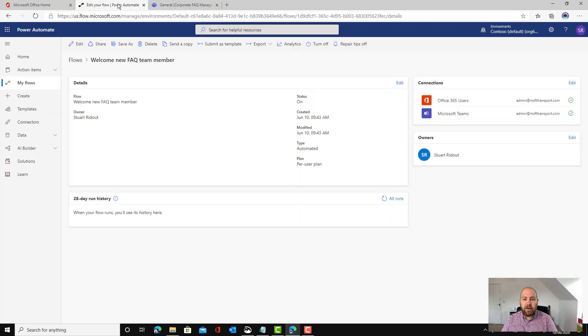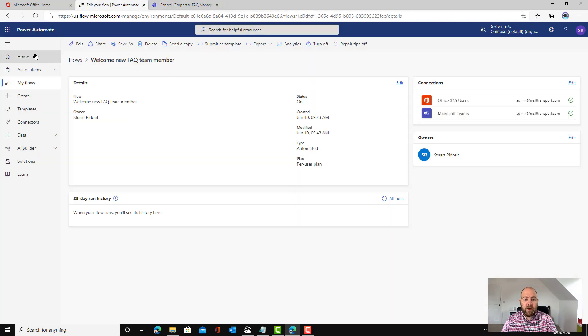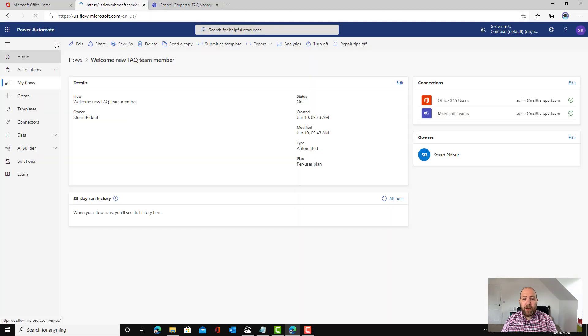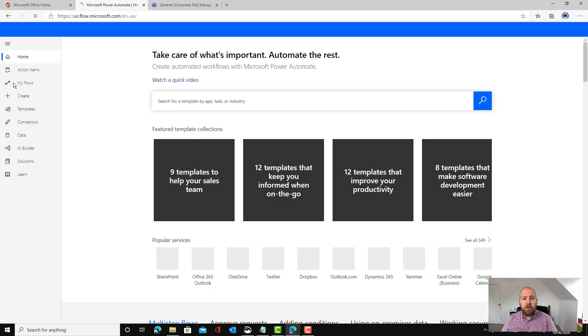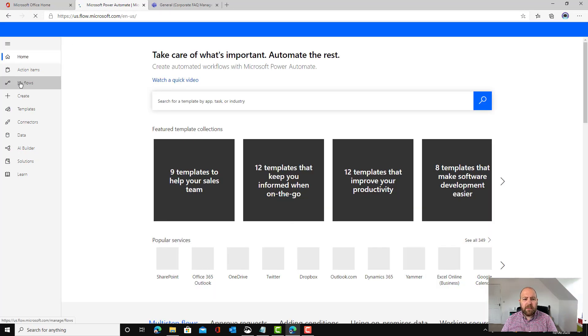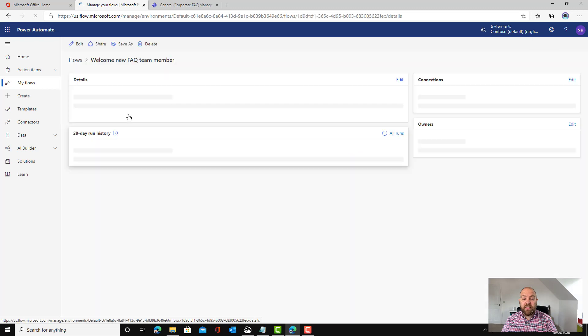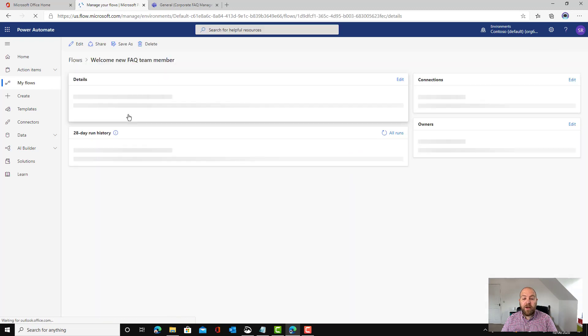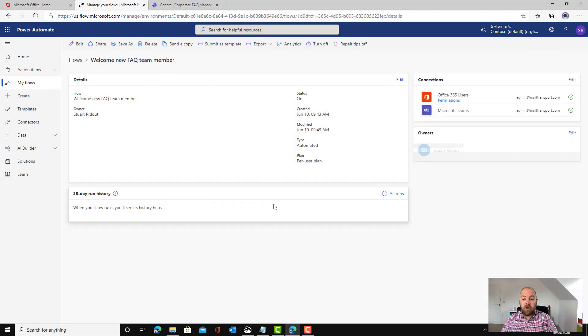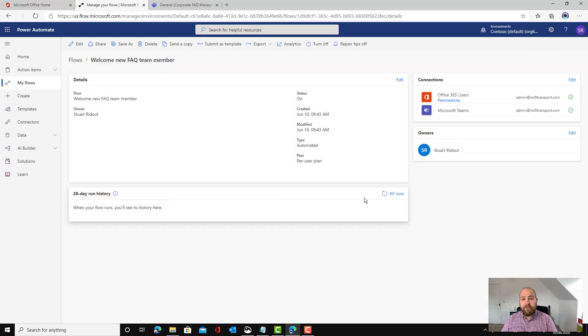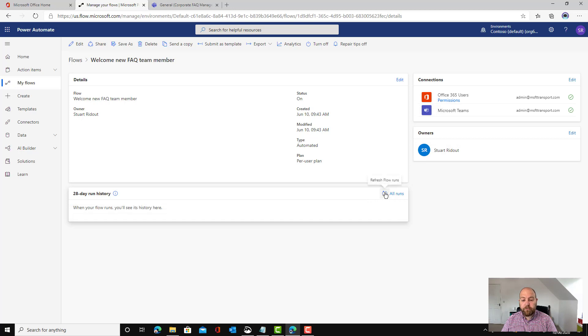As we say we can get back to our flows at any time by going to the Power Automate page. You can hit my flows and we can see our one here: welcome new FAQ team member. And when you click on it you can see when a flow runs and you can go in and troubleshoot that.